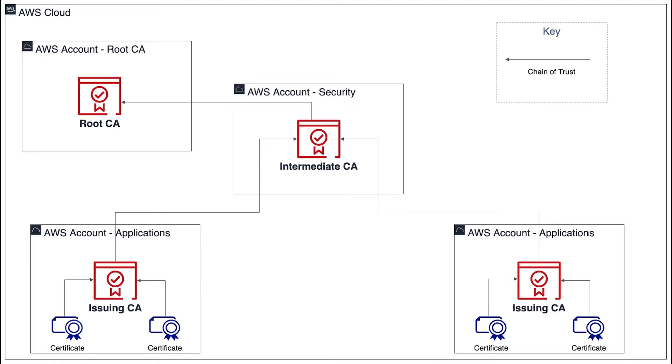With AWS Certificate Manager Private CA, you can create a hierarchy of certificate authorities with up to five levels. The root CA at the top of the hierarchy tree can have any number of branches. The root CA can have as many as four levels of subordinate CAs on each branch. You can also create multiple hierarchies, each with its own root.